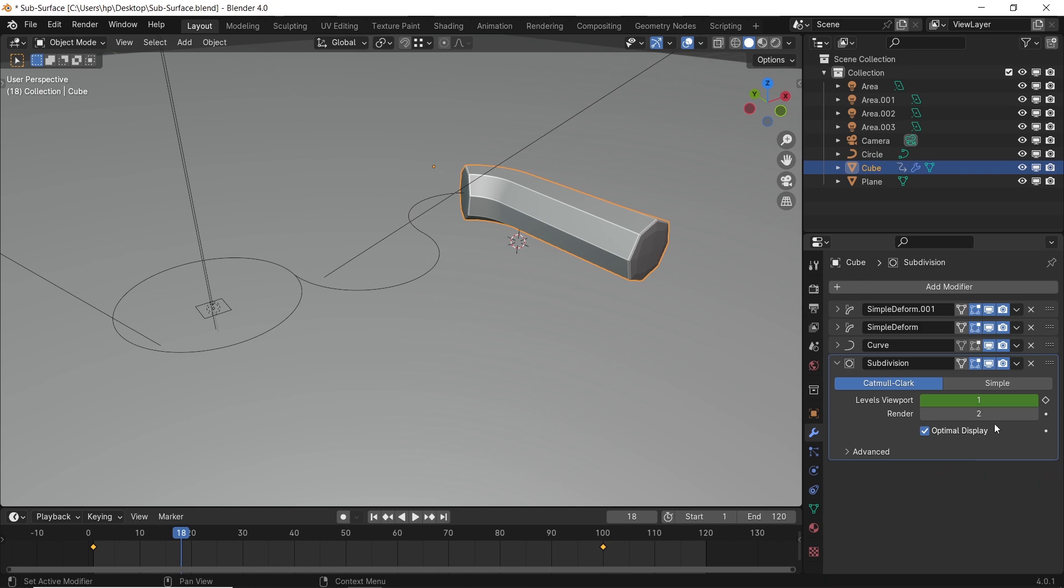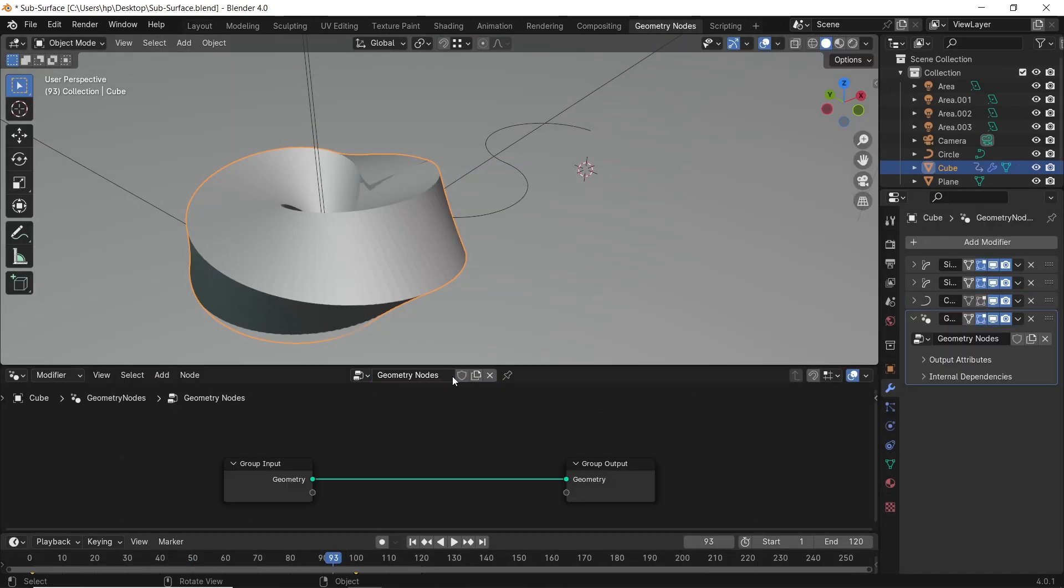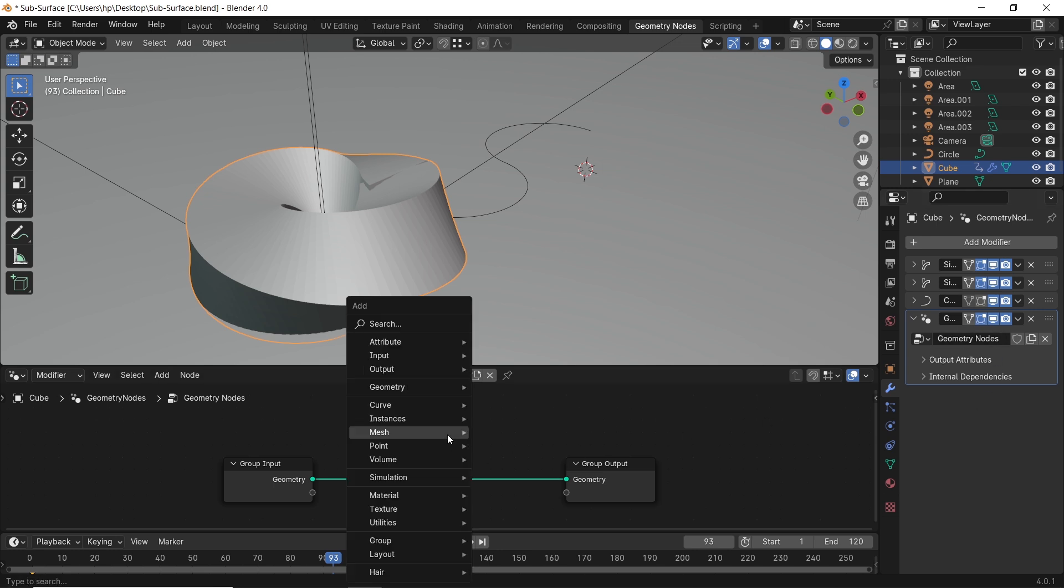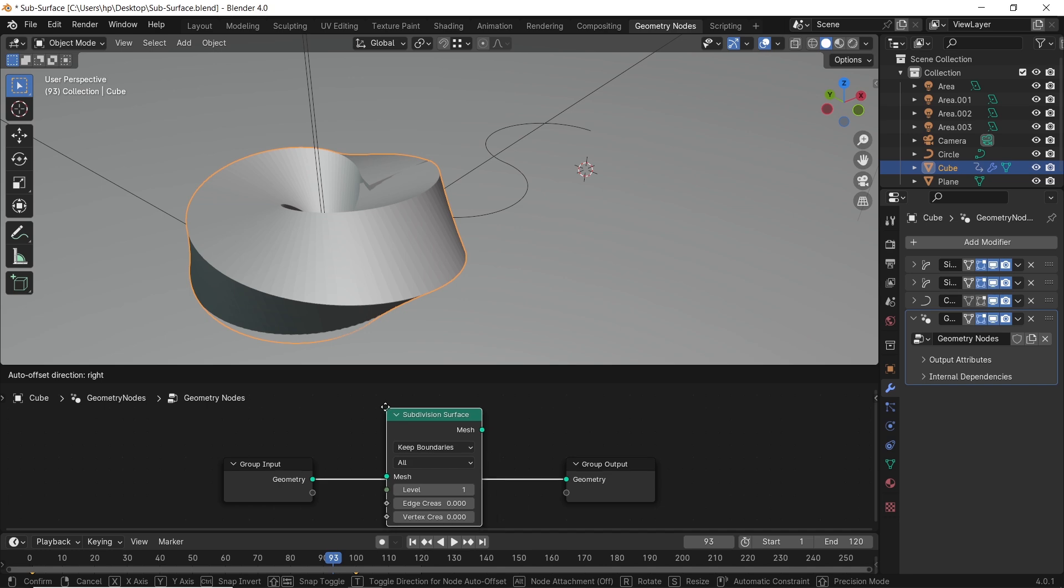Another way of adding subdivision to a mesh is with geometry nodes. So let's hit the new button, then search for the word subdivision. Three options will appear, and the one we need is the subsurface node, so add it on the line.